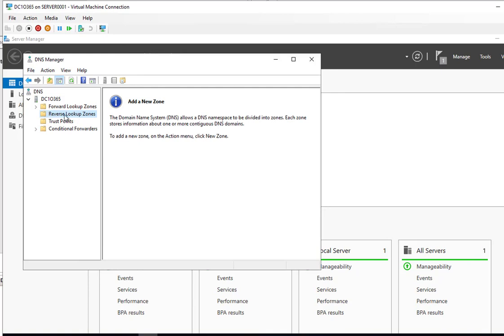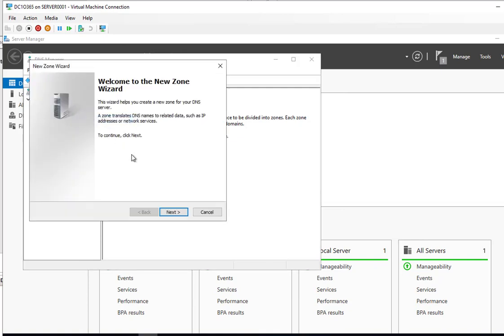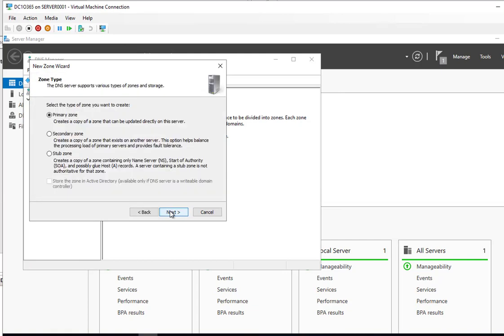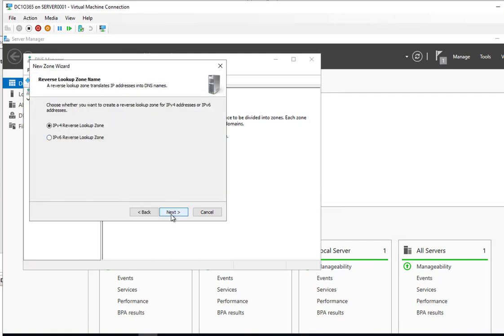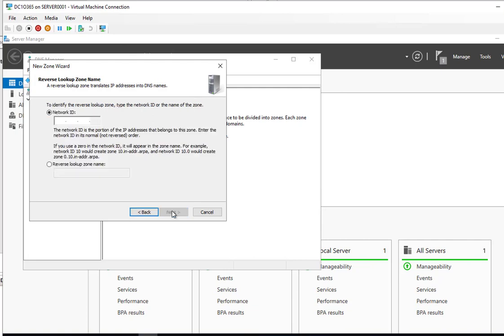I'm going to create a reverse lookup zone. Pretty similar process to the forward lookup zone. Right click, new zone. Click next. Primary zone. IPv4. Next.